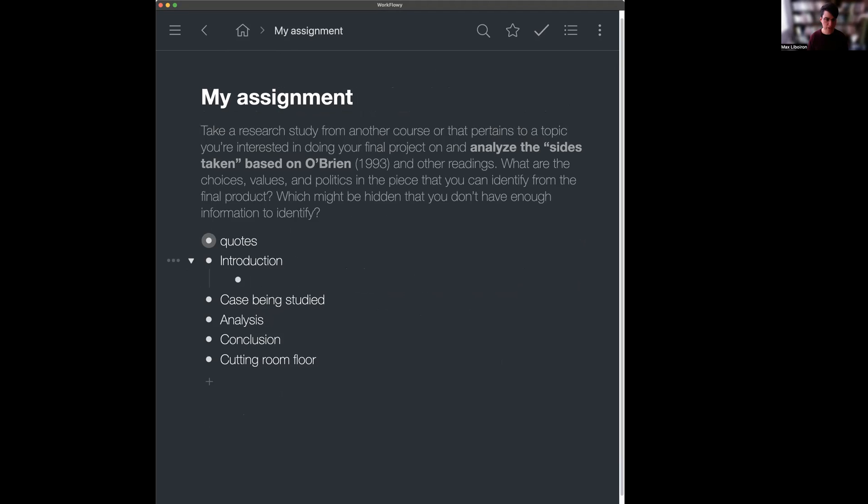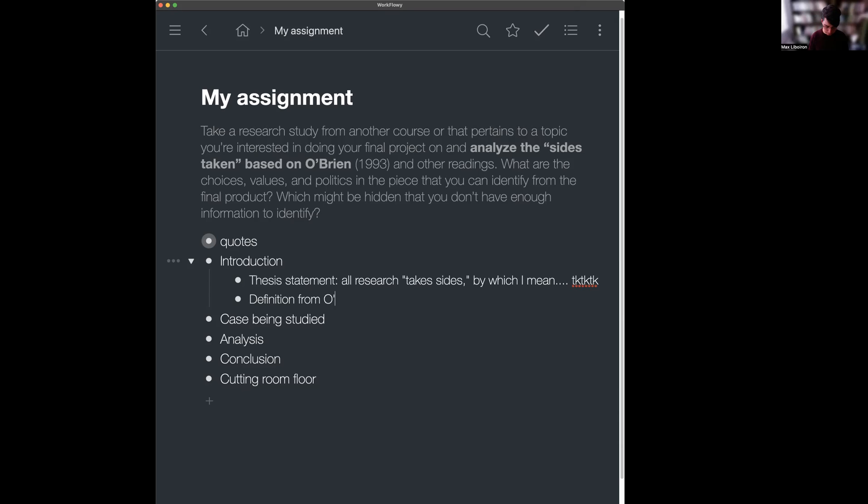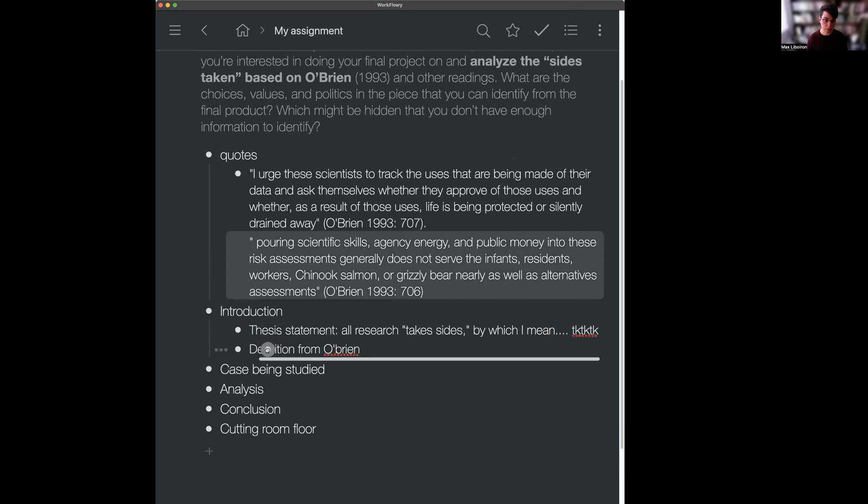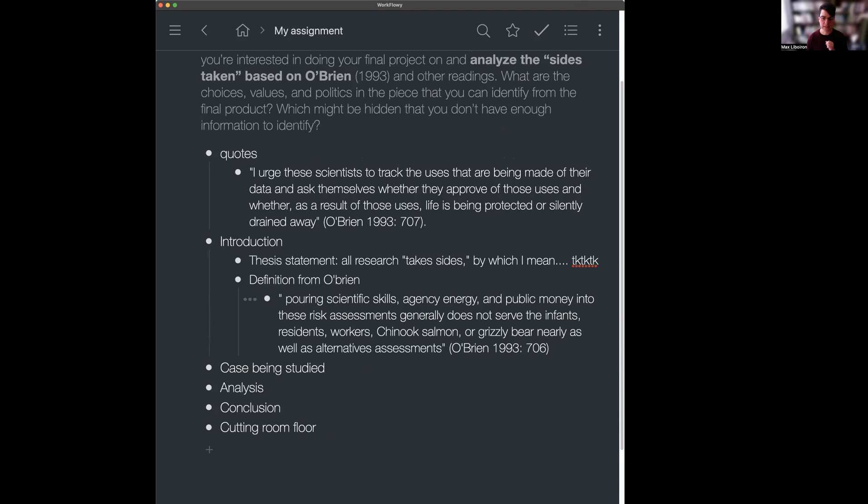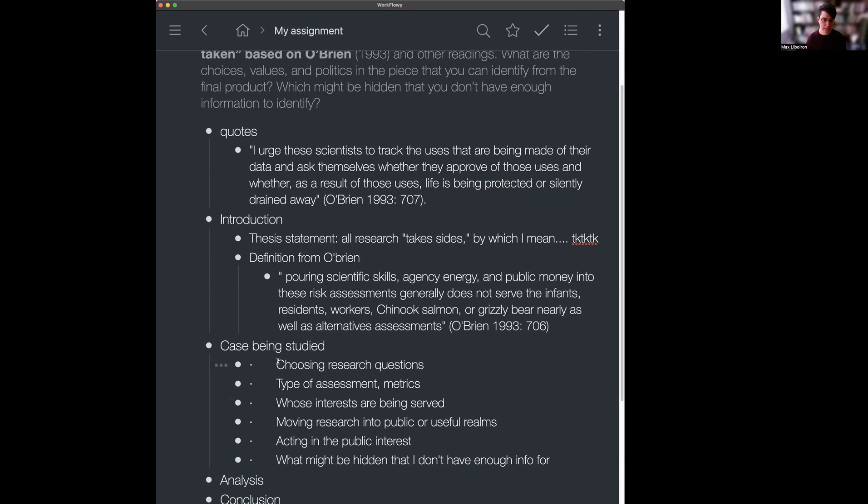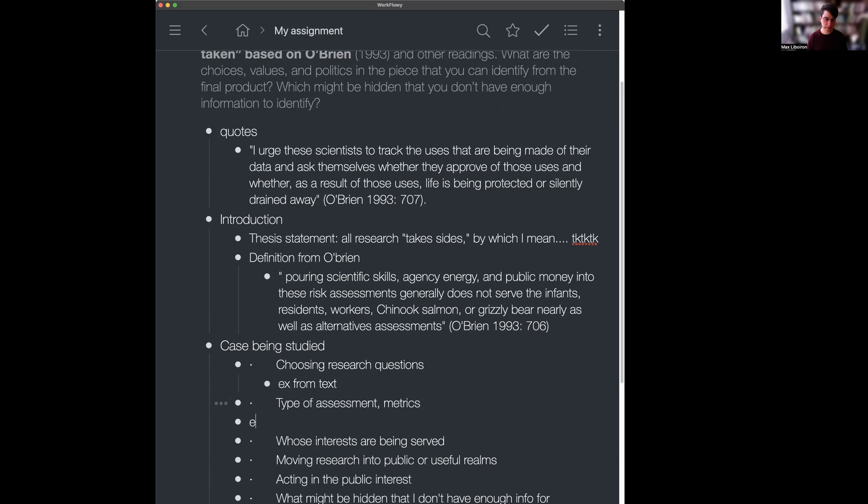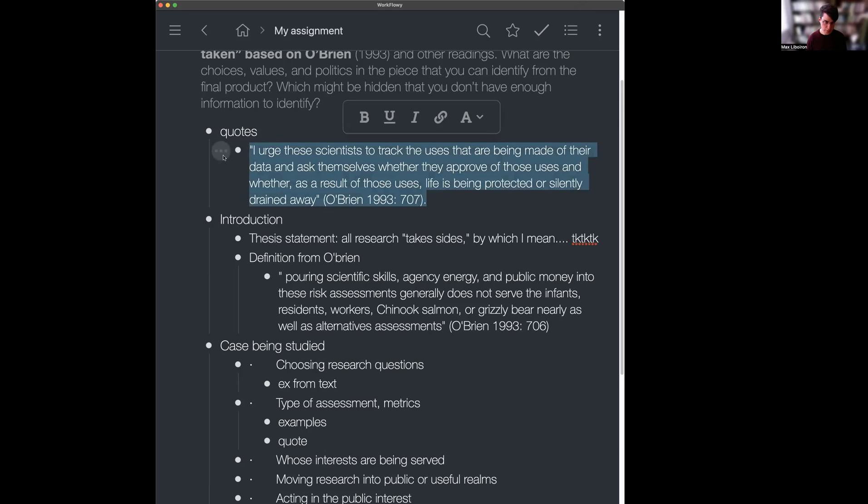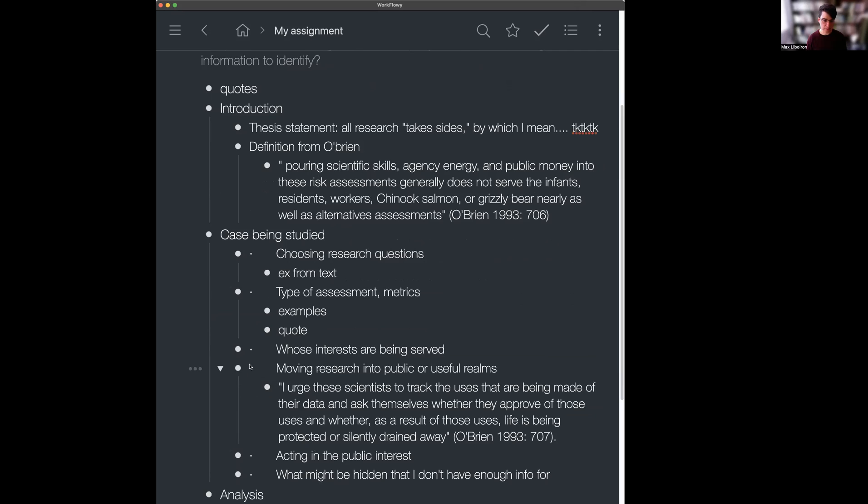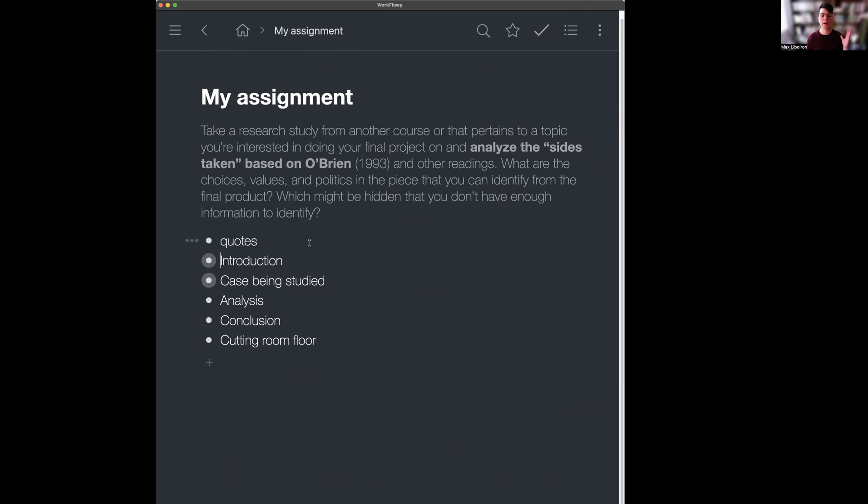Introduction. Well, my introduction probably needs a thesis statement. Definition of from O'Brien. This is where my nice quotes come in handy. I'm just going to grab this quote and drop it in there. So it uses drag and drop to help you organize and reorganize things. Right. Excellent. Case is being studied. I am going to put in a few different types of analyses and then use my examples. There we go. Here's another place I can put my quote. I can drag and drop that down there. Excellent. And then if I'm feeling stressed out again, I can just zoom out and be like, oh yes, my case study.